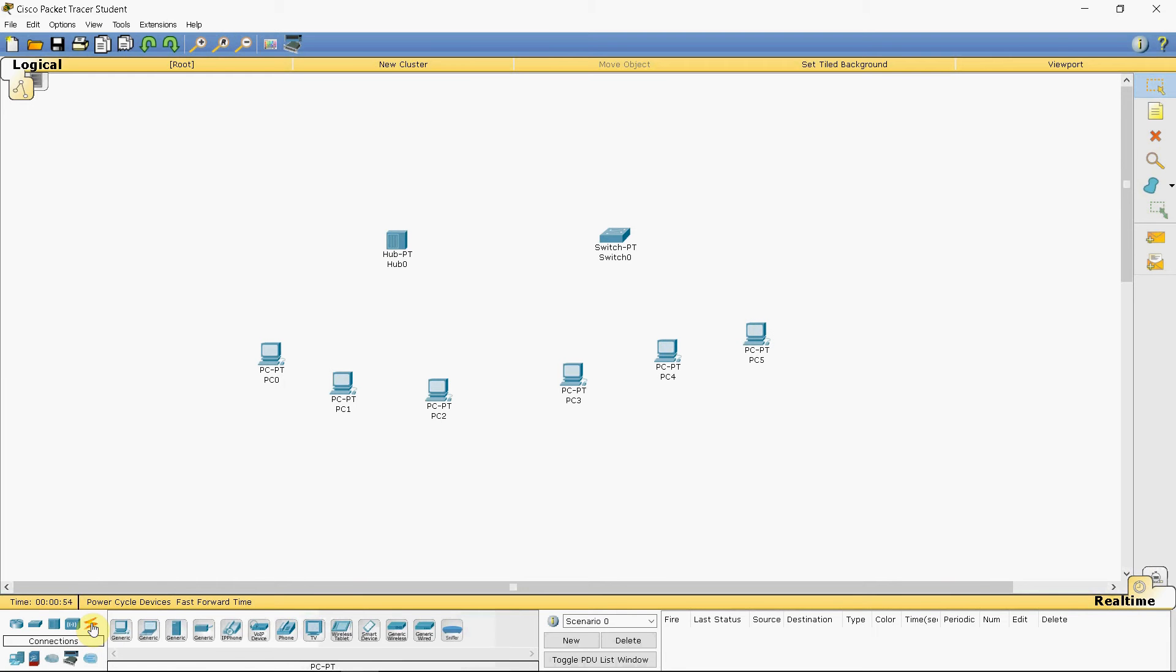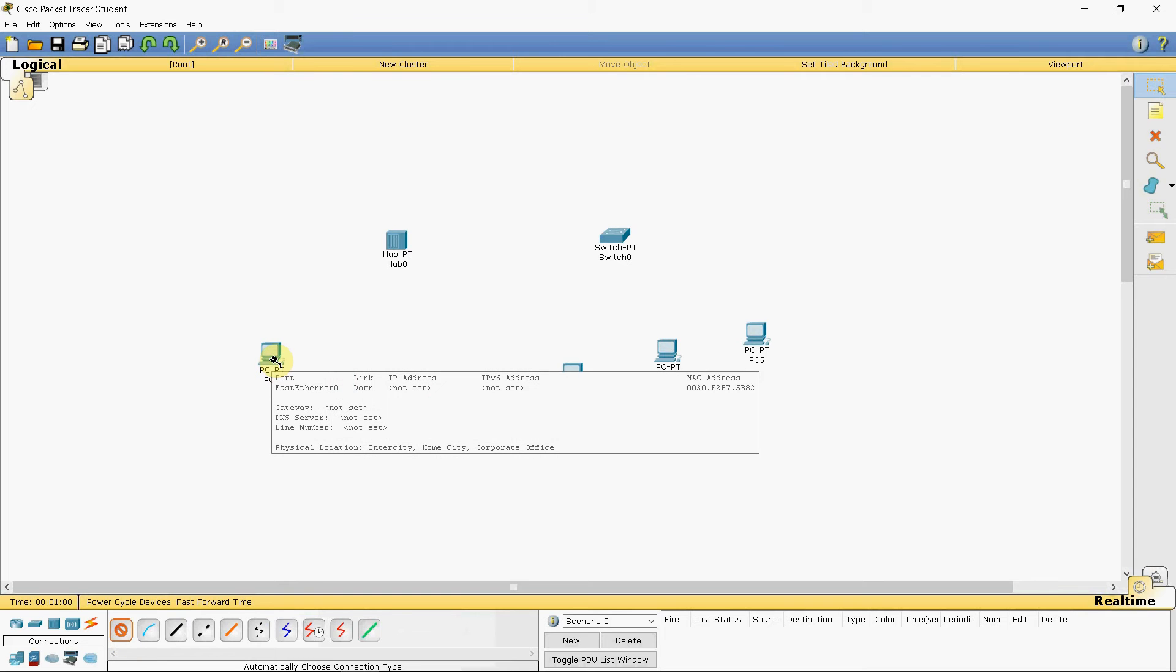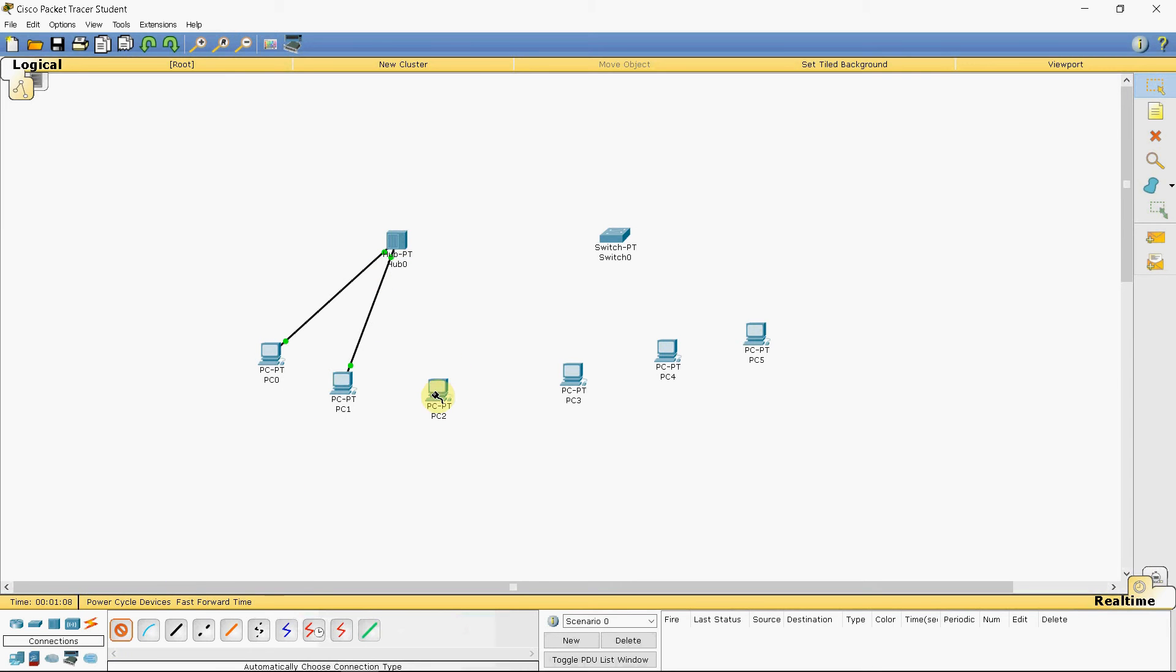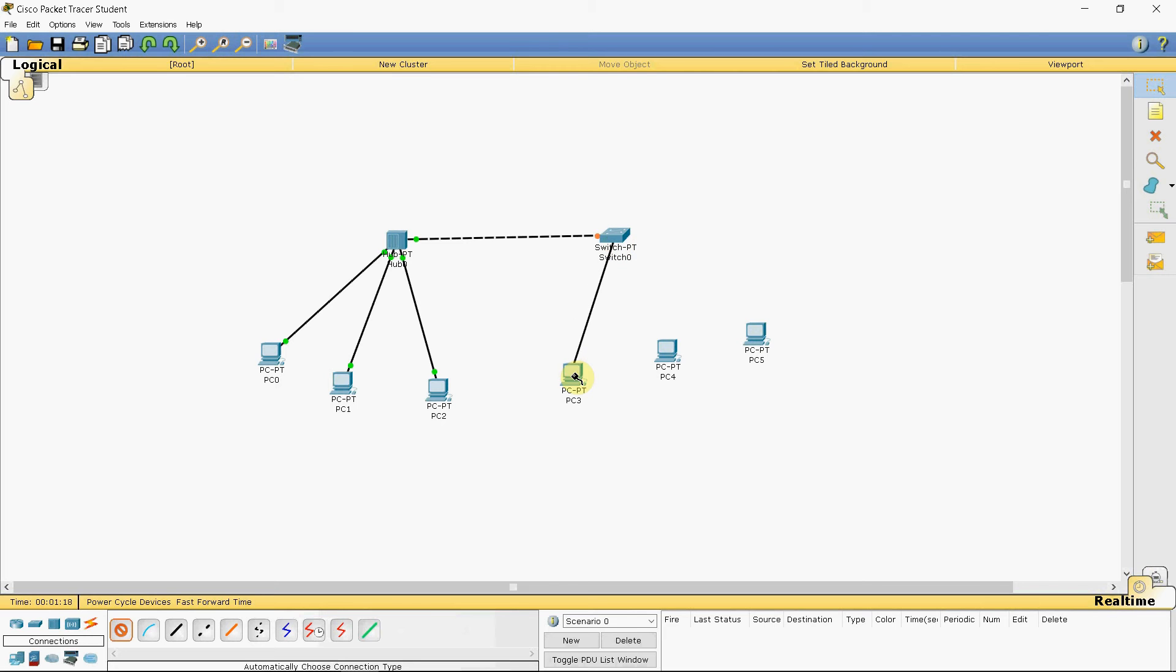Then you can connect them using this option. This automatically chooses the correct wire between two devices. This is going to remain in orange color for quite some time. So you need to wait for it to turn into green before you start any operation.